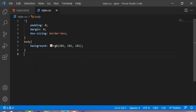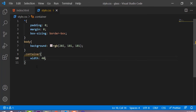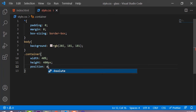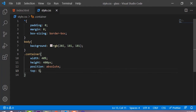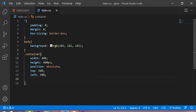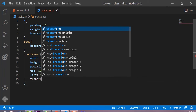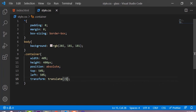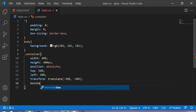Now we are going to add some CSS properties and create the image overlay effect. First, the container: the width is 40 percent and the height is 400 pixels. The position is absolute, and these properties are used to center all the content inside the body. The top is 50 percent, the left is 50 percent, and the transform is translate minus 50 percent and minus 50 percent.